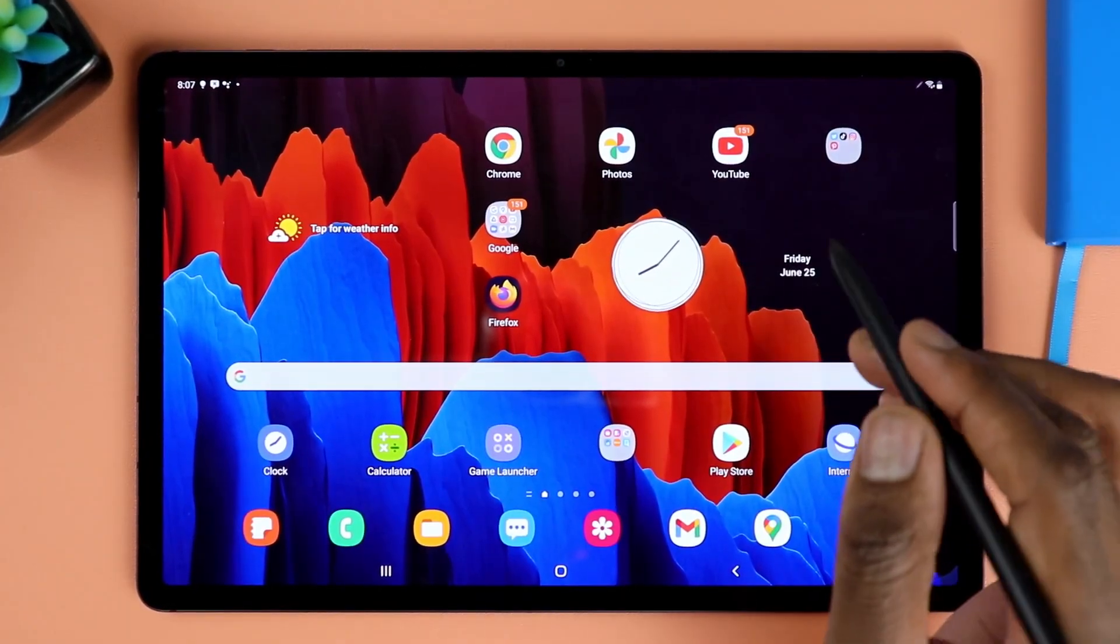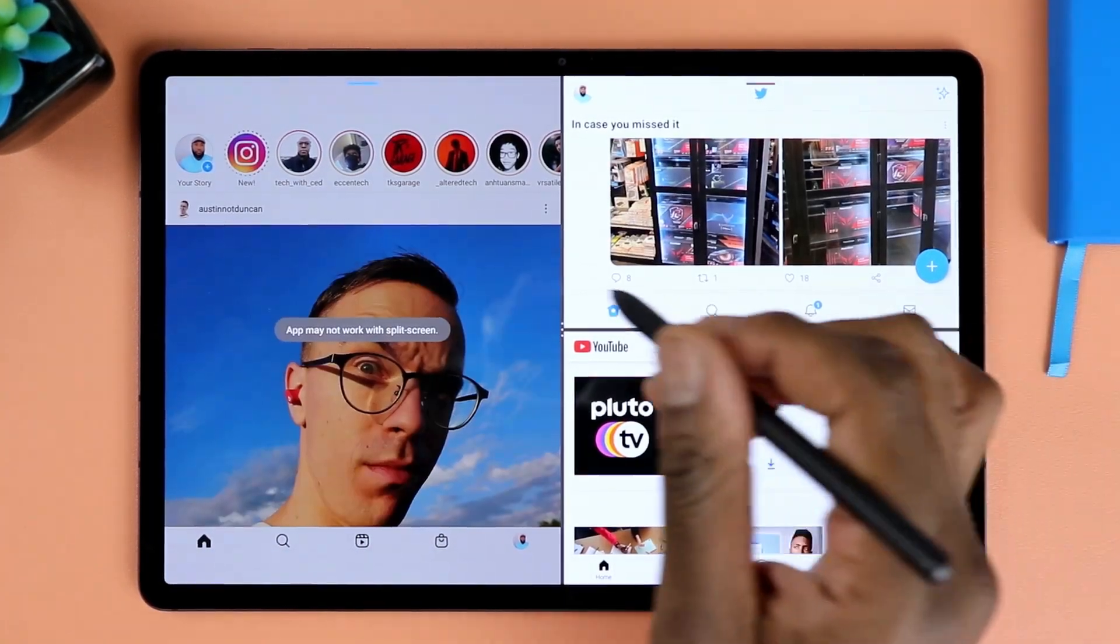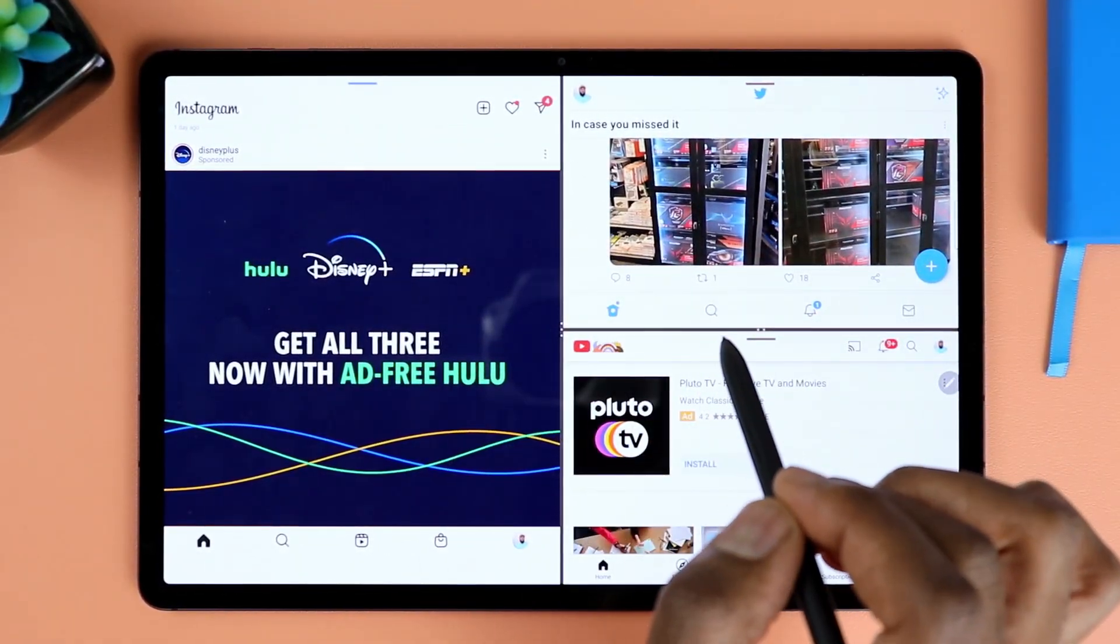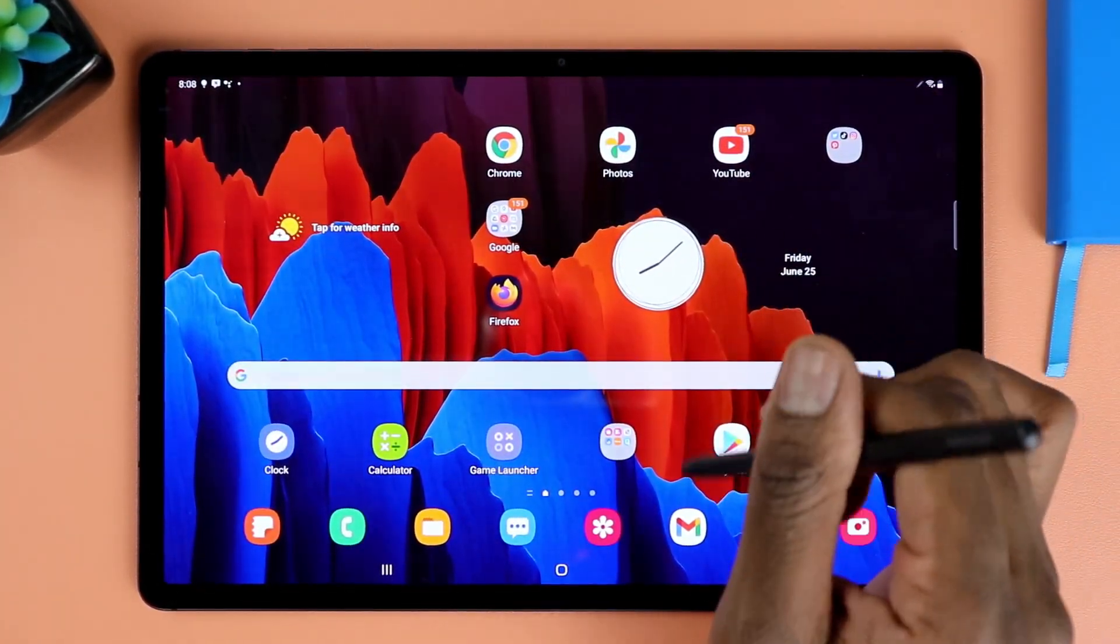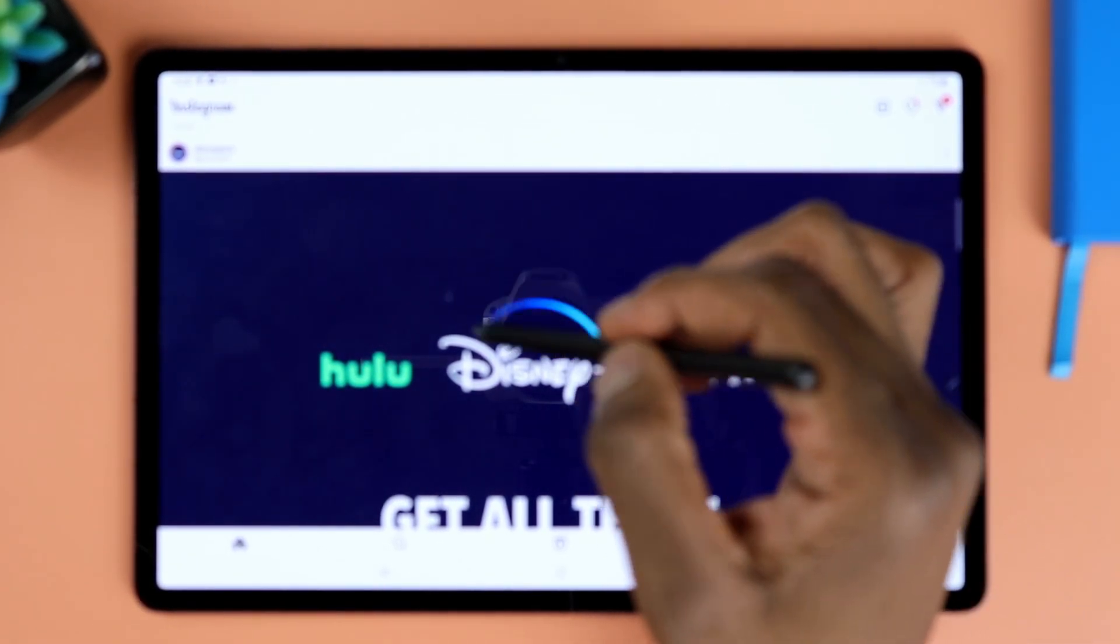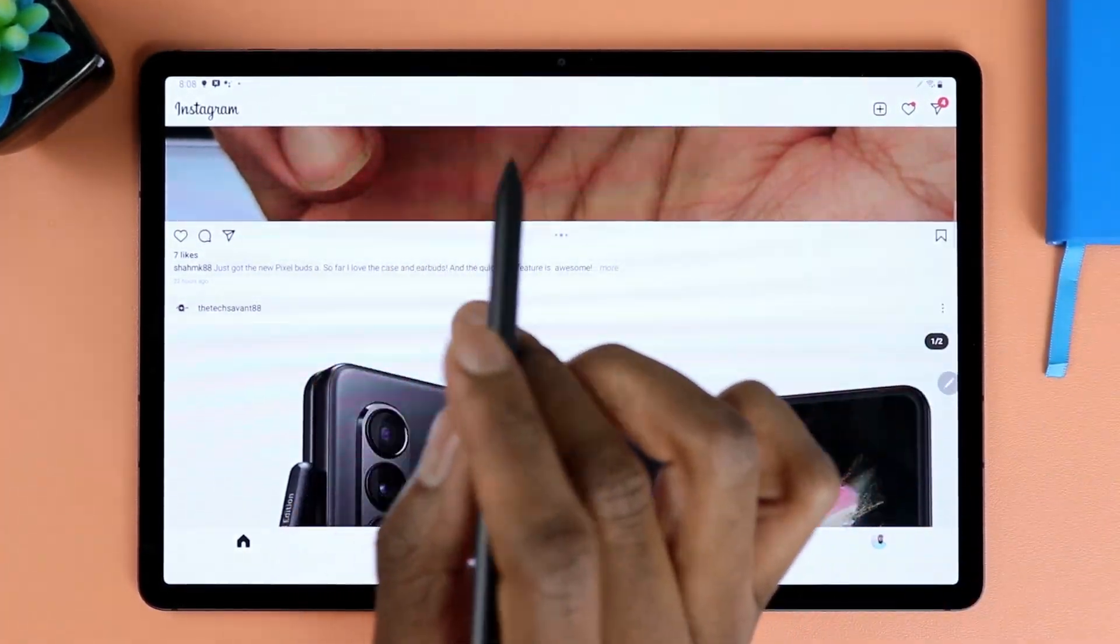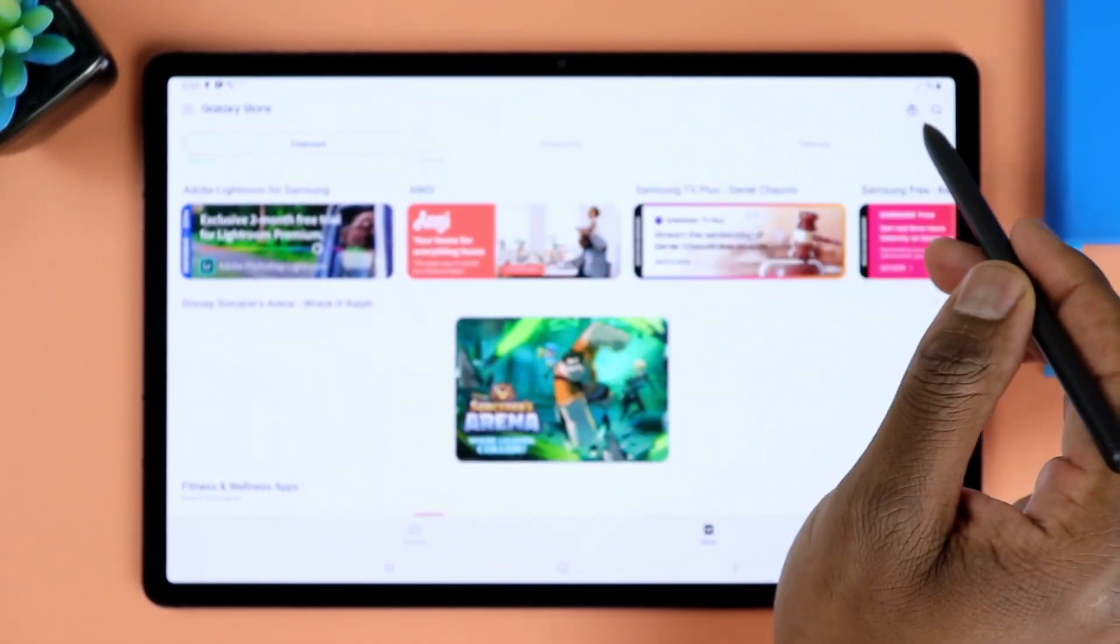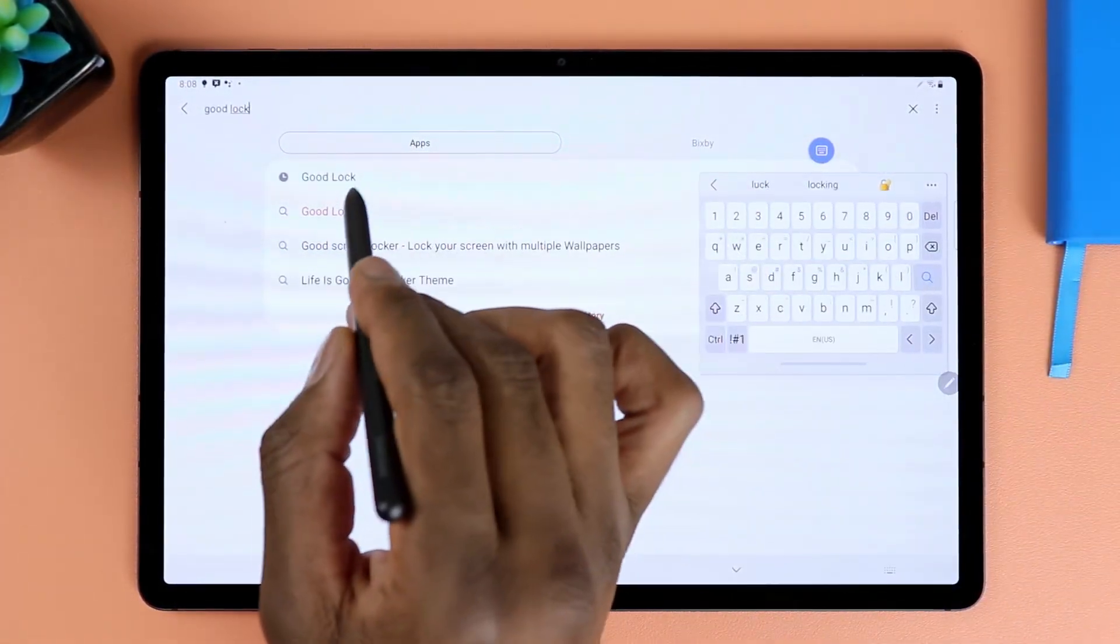The next one I want to tackle here is Instagram. You may have seen that I have a setup that has Instagram and Twitter and YouTube. If you don't have the GoodLock app that I have, you probably cannot get this setup going. So if you were to open, let's say Instagram, your tablet won't allow you to have it in landscape mode. It's always going to be in portrait mode.